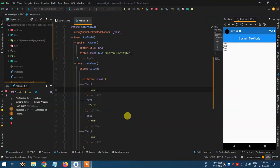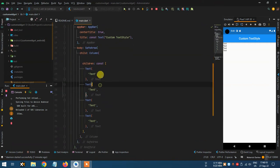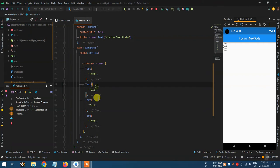Hello guys, today I'm talking about TextStyle and how we can use a TextStyle on different text widgets. Suppose there is a text widget — text one, text two, text three, and text four.